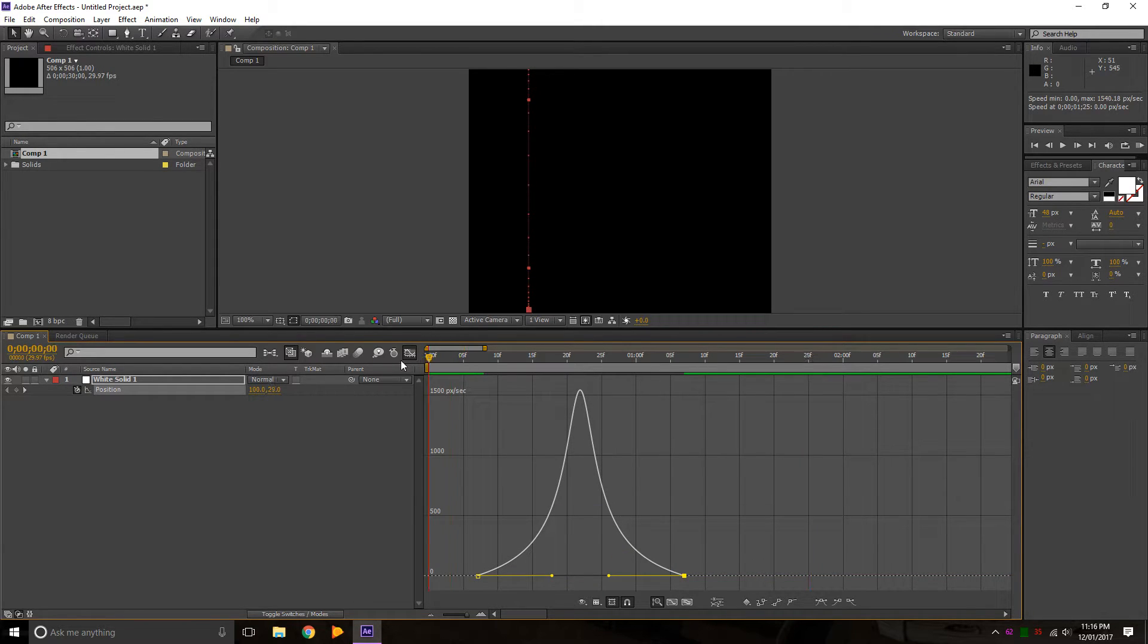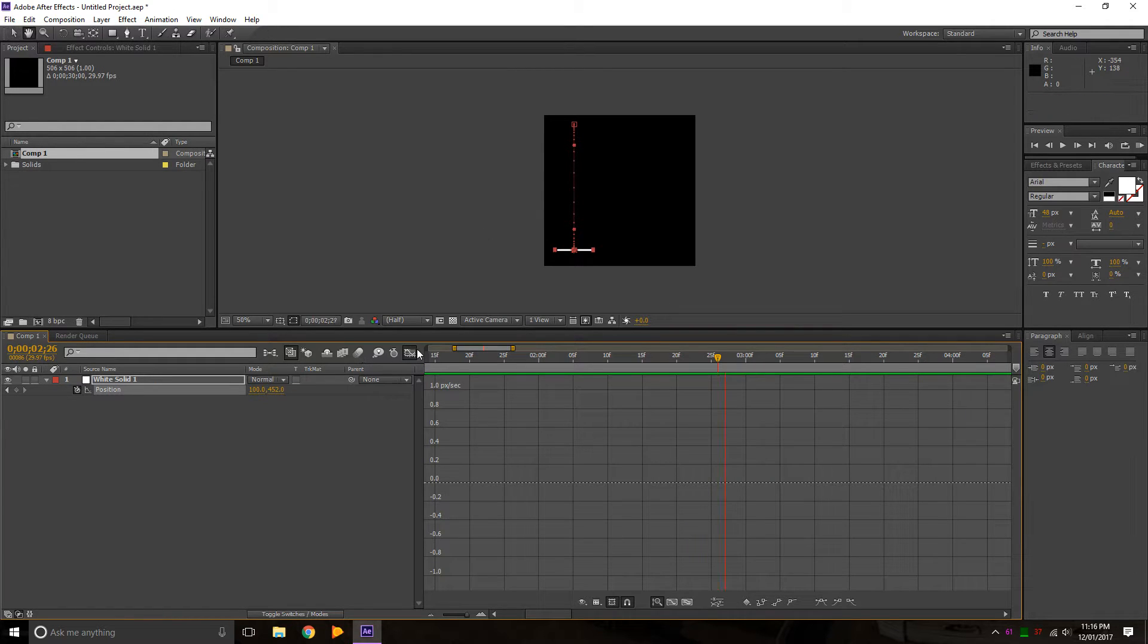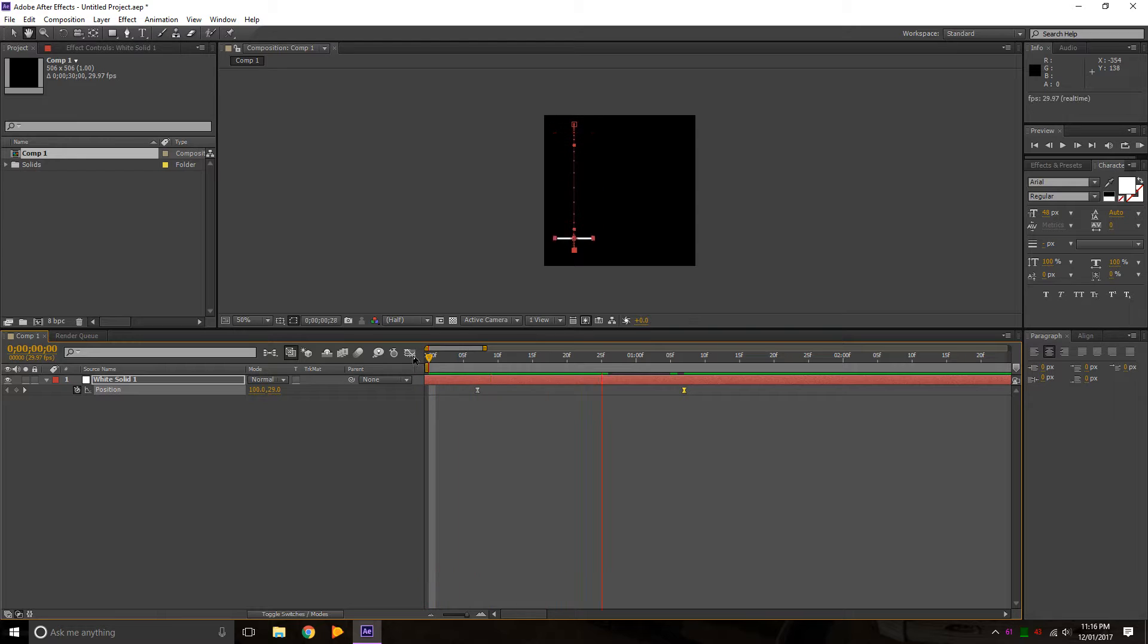I'm going to set this to say 72. 72 there. Press play. Let me just zoom out a little bit. Go back here, and say that looks good.